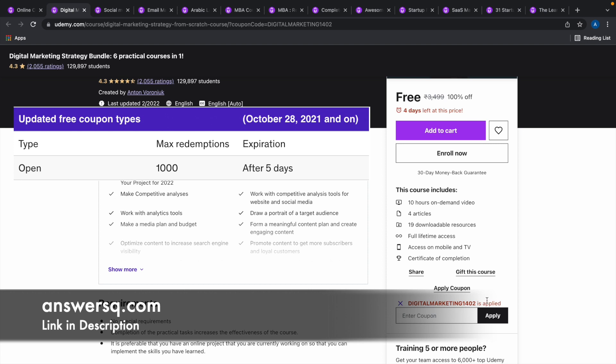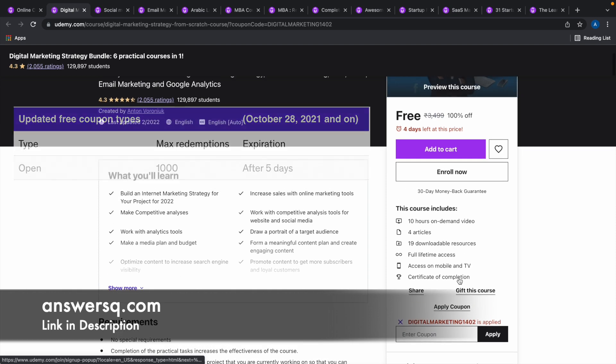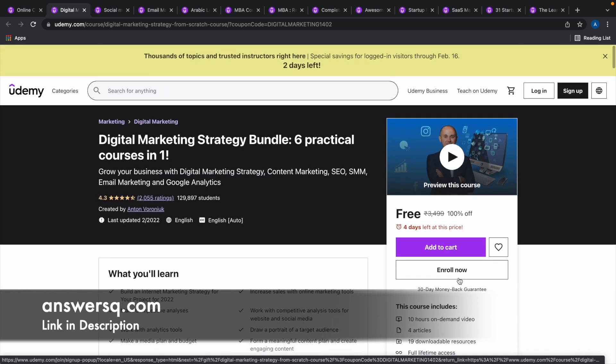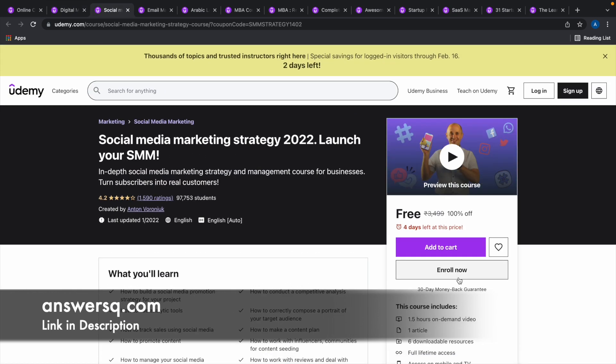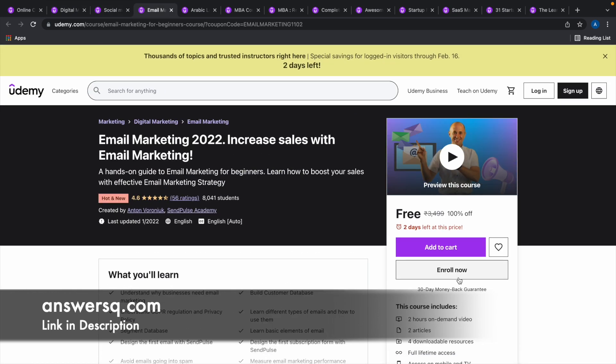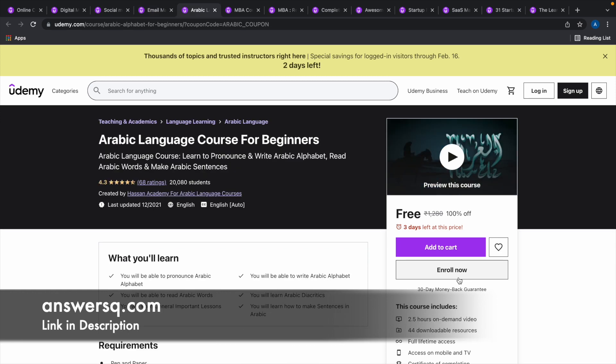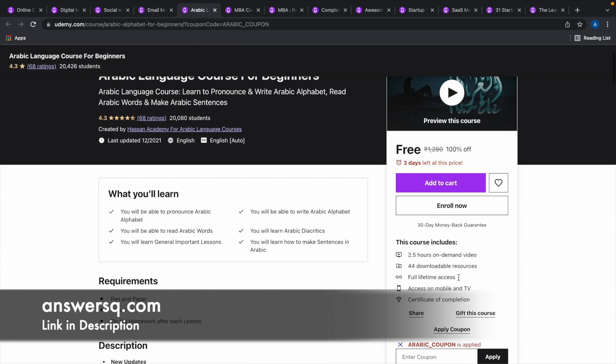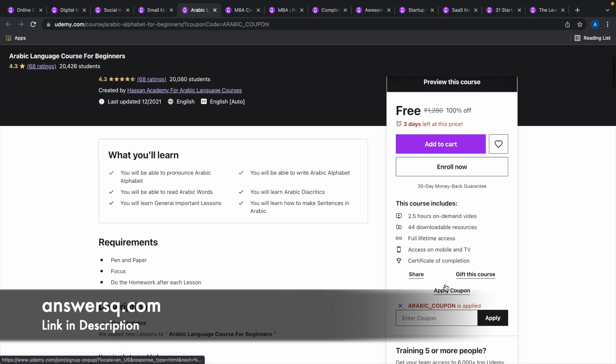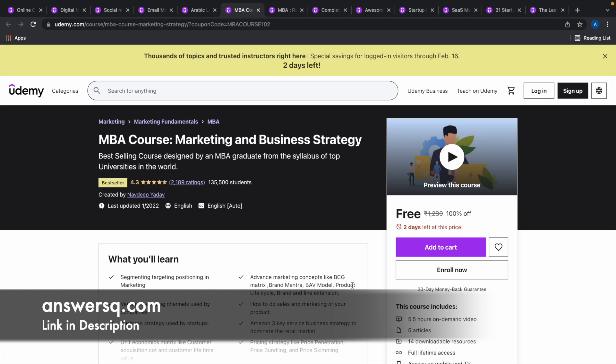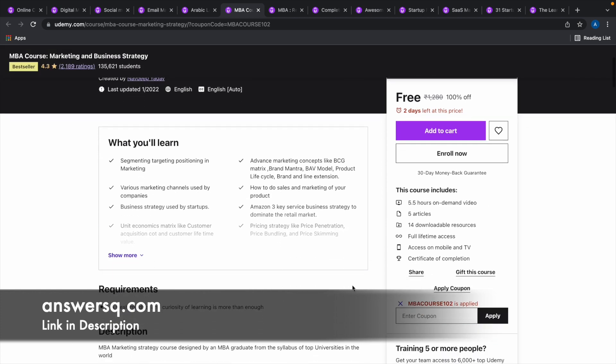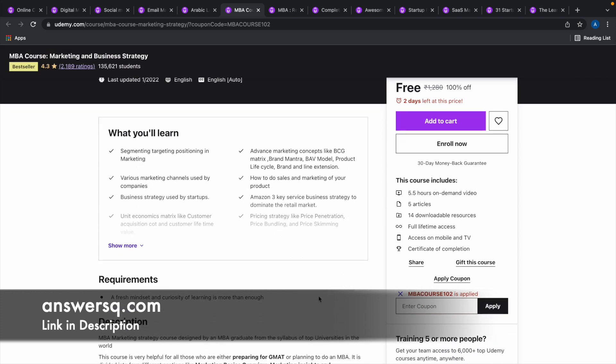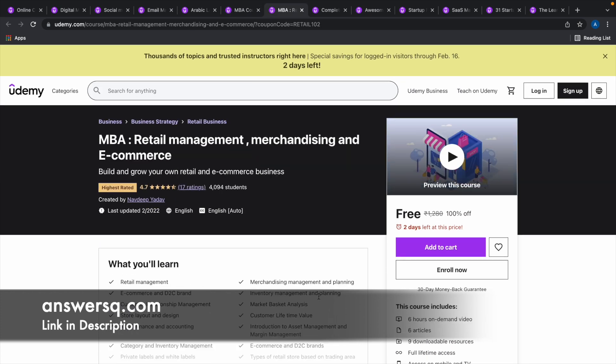So try to use the coupon code as early as possible and get the courses for free. Similarly, in this way, you can get a lot more courses like social media marketing course, email marketing course, and Arabic language course. As you can see, the coupon code is different for all the courses. If you take this MBA course, marketing and business strategy, again, the coupon code is different. So every course will have a different coupon code.